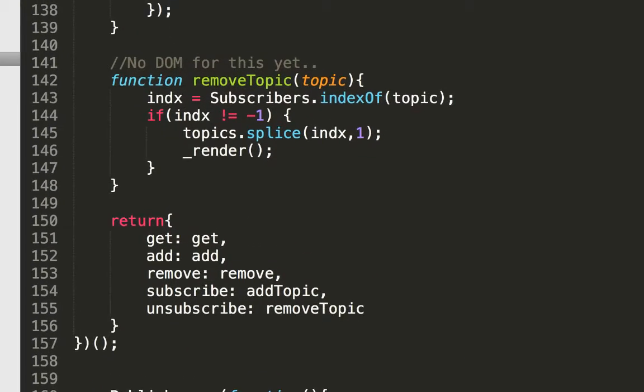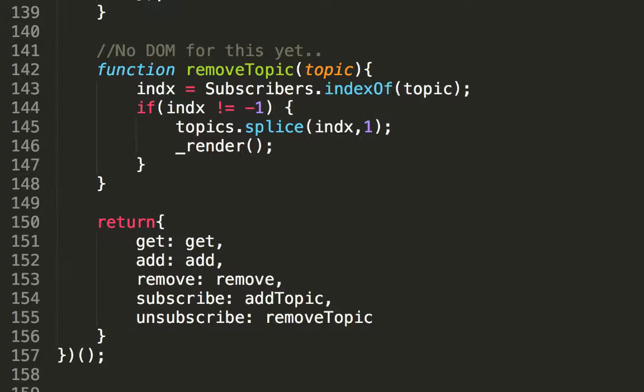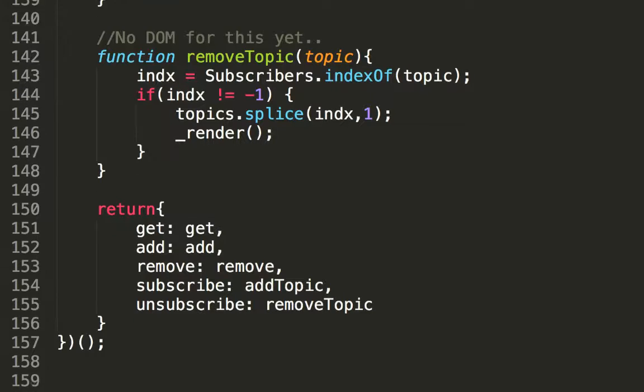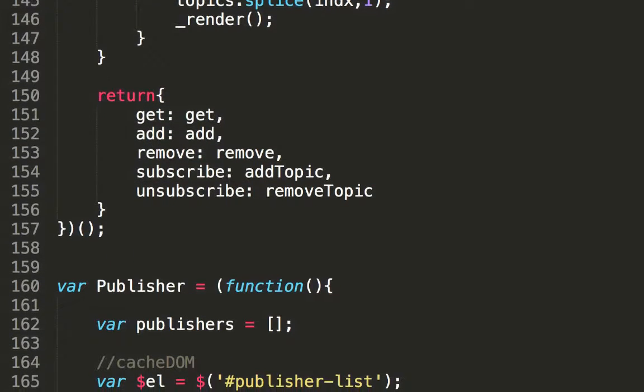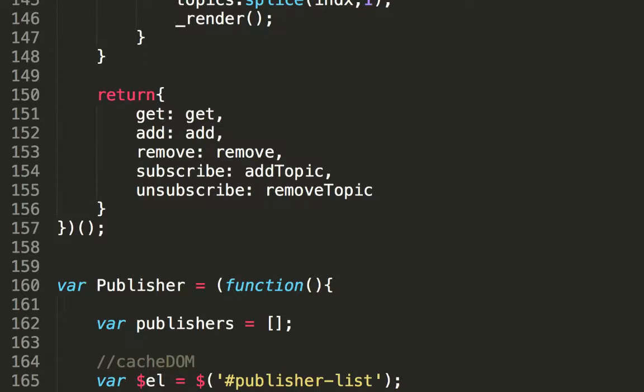At the end of the IIFE, we return an object which has the list of methods we want to expose. This has the name of the function on the right, and the API call on the left. And this is the basics of a revealing module. Note that I've also exposed some functions which aren't really necessary. This is just to show a part of the revealing module pattern. And that's really all there is to the subscriber module.